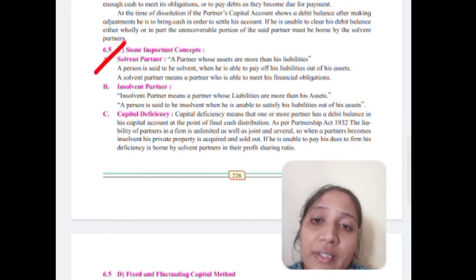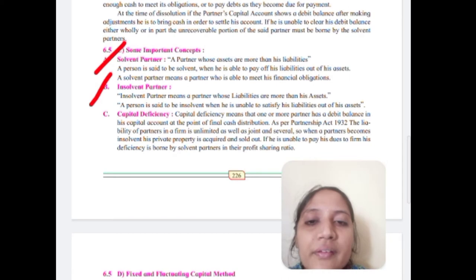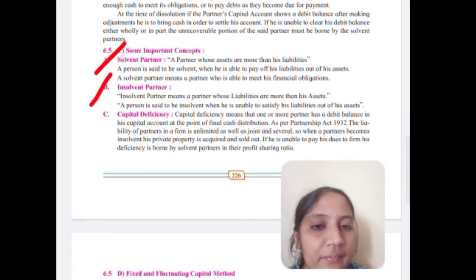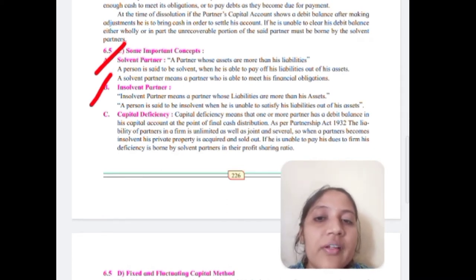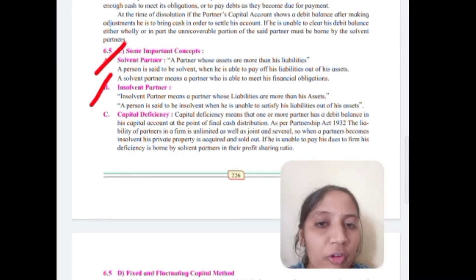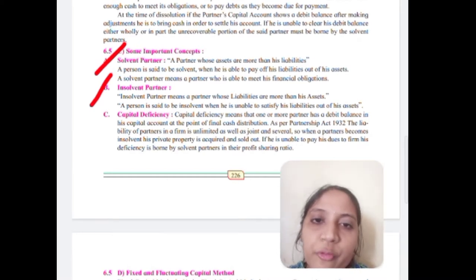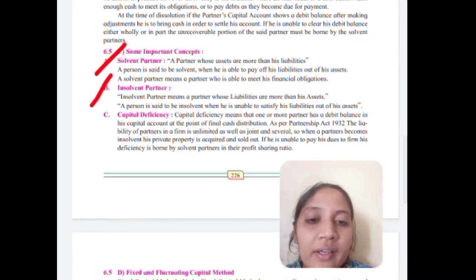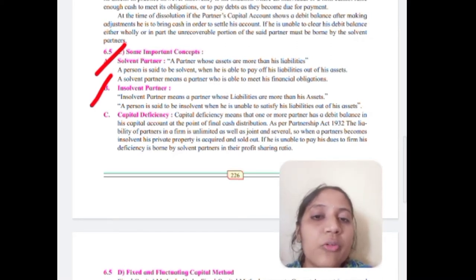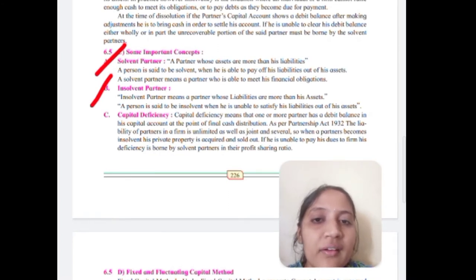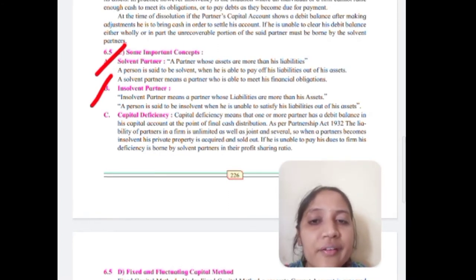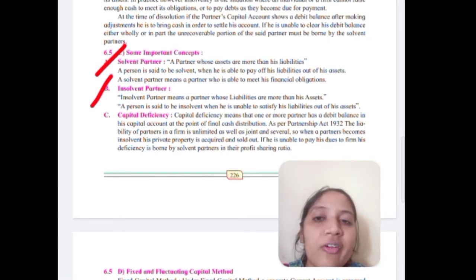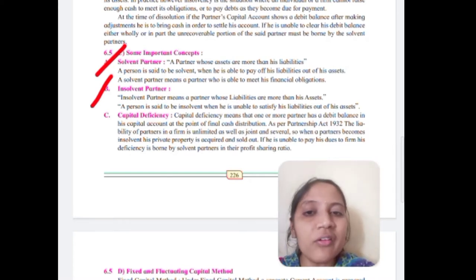An insolvent person is one who has more liabilities than assets. A person is said to be insolvent when they are unable to satisfy their liabilities out of their assets — they do not have enough money to pay off their liabilities. So, solvent is a profitable situation. Insolvency is a loss situation.